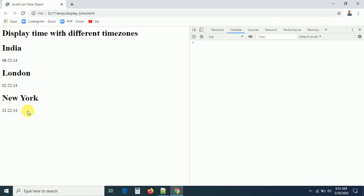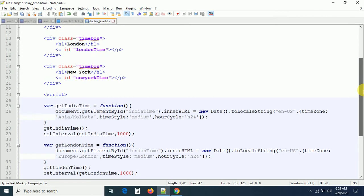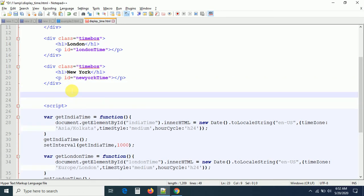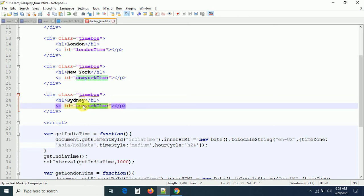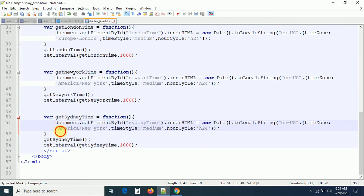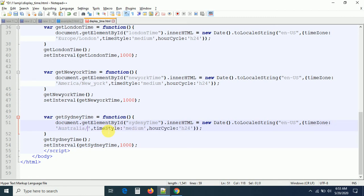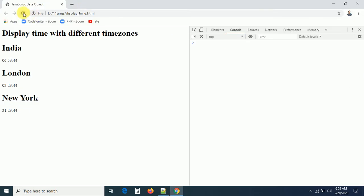Now I want to display the time for Australia. I think Australia is ahead of us, so the time may be around 12 PM. I'll take the city as Sydney. Adding a div with heading 'Sydney' and a paragraph with ID 'sydney-time'. The timezone is 'Australia/Sydney'. After refreshing, you can see the Sydney time is 11:23 AM while our time is 6:53 AM — a few hours difference between us.